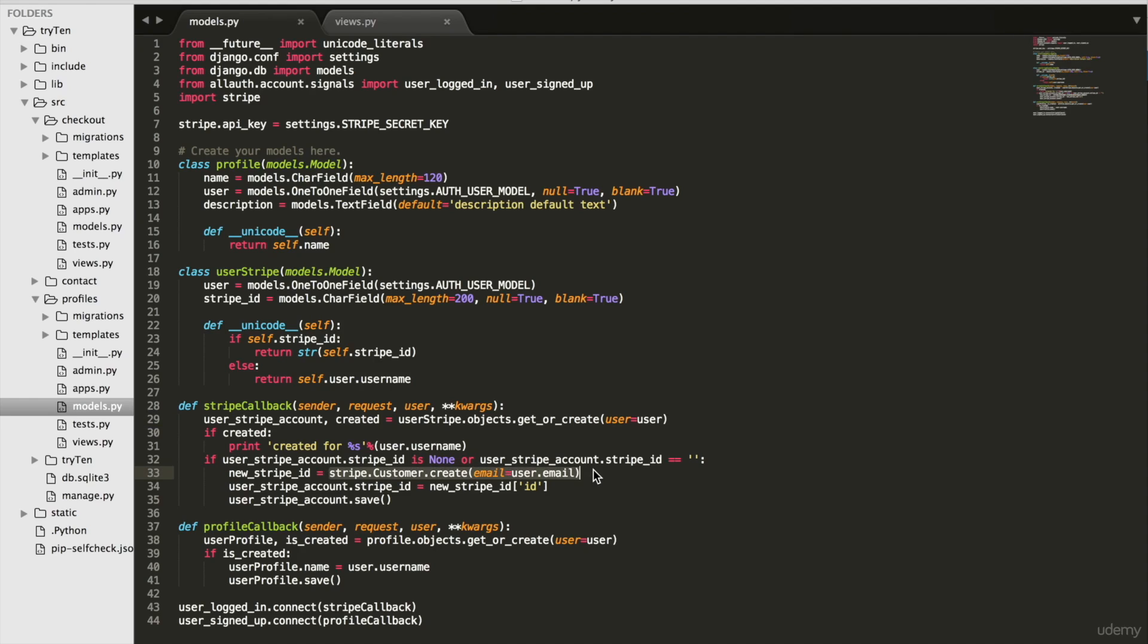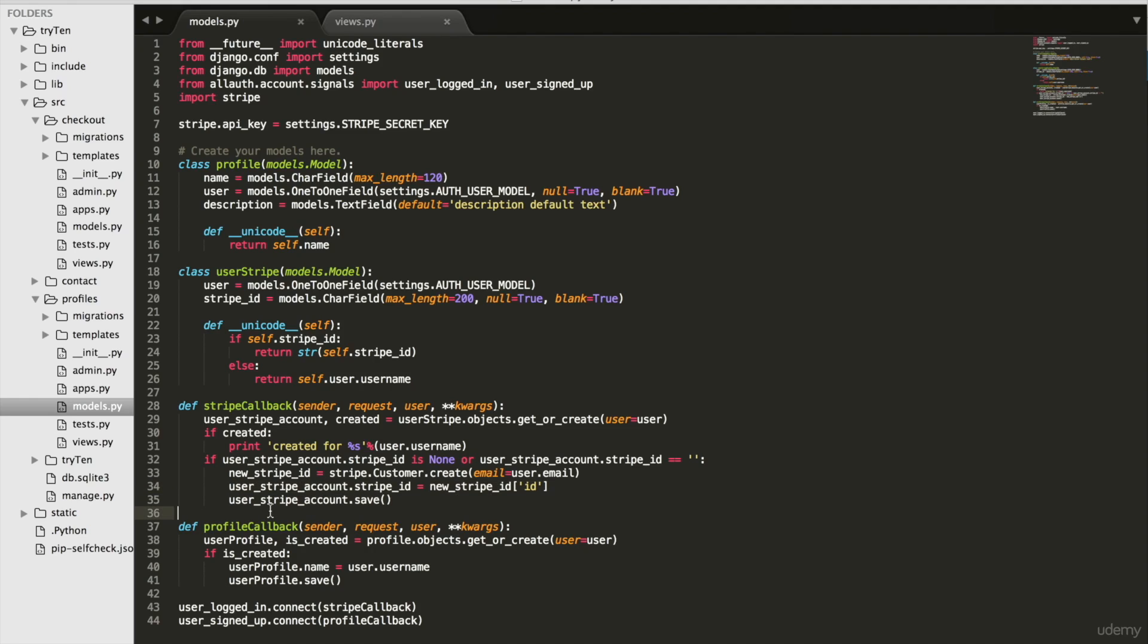If for this instance of the model, user Stripe ID is an empty string, or if there is no Stripe ID, Stripe callback will then set Stripe ID to the new Stripe customer's ID. Lastly, user Stripe account dot save saves the Stripe ID. This might sound confusing, but the point of all of this is to make sure each user has a Stripe customer ID associated with their account.